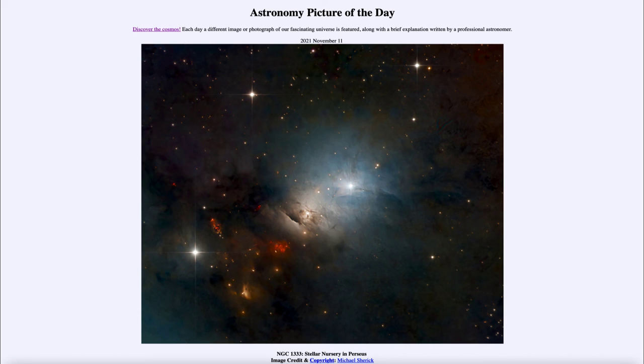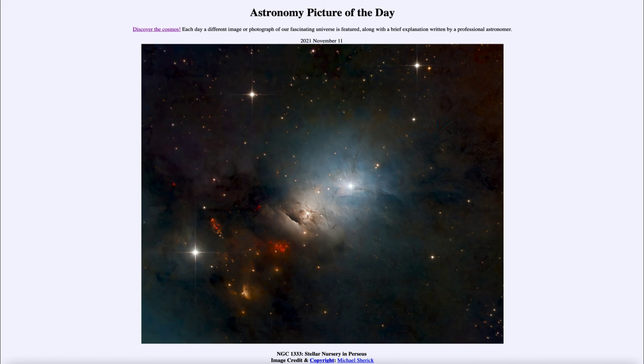So that was our picture of the day for November 11th of 2021. It was titled NGC 1333 Stellar Nursery in Perseus. We'll be back again tomorrow for the next picture.